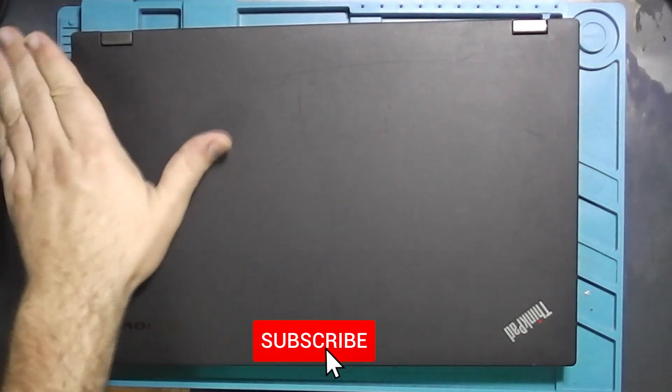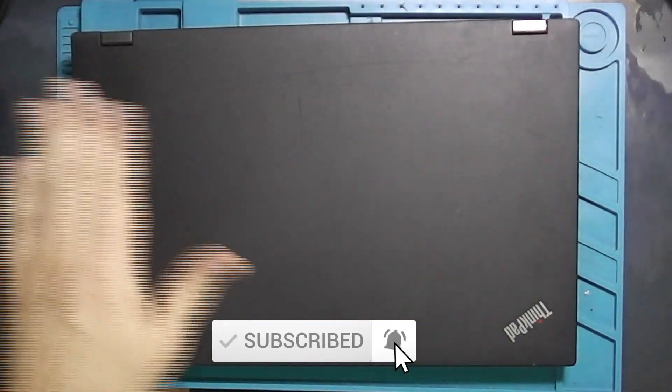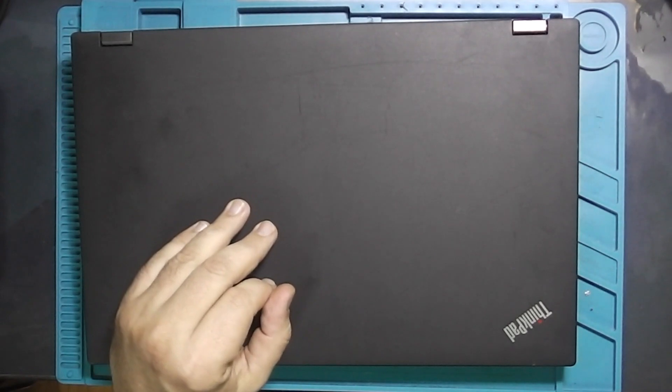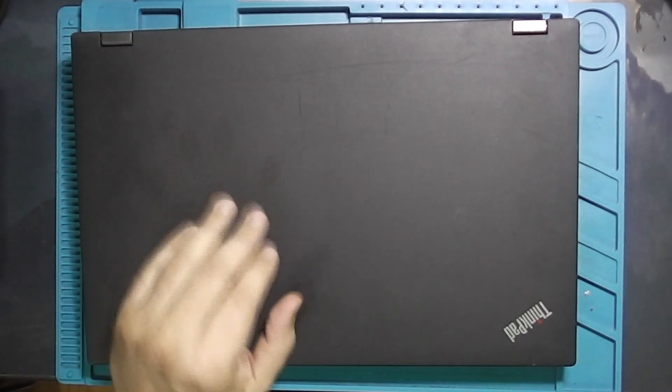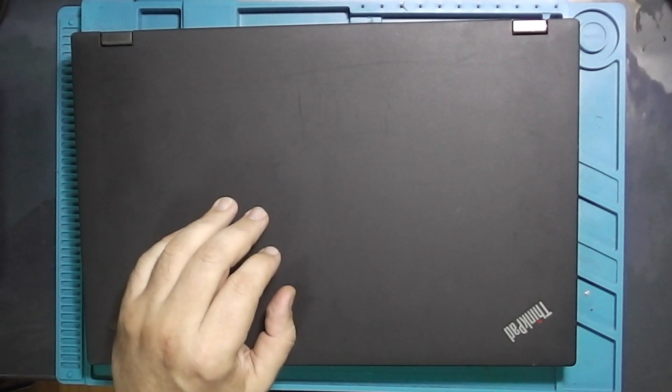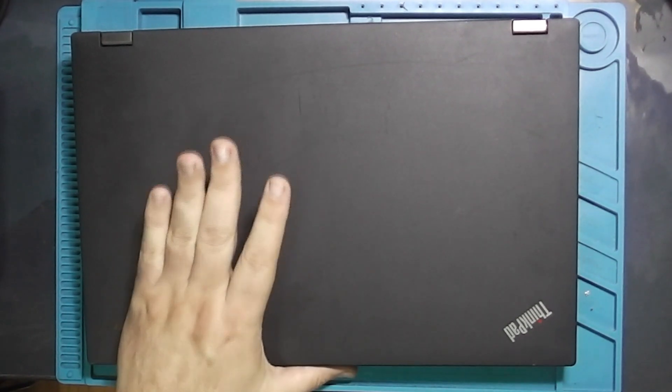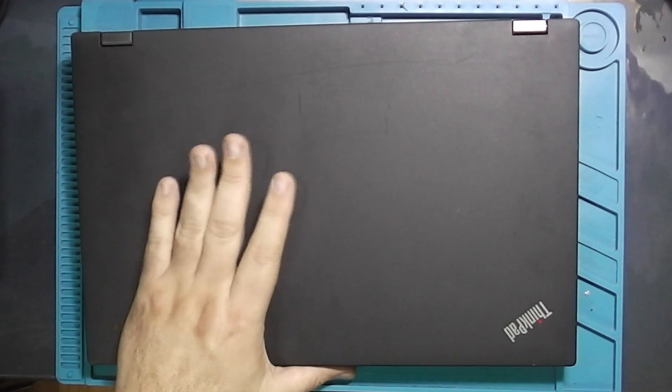As you can see, this is a Lenovo ThinkPad laptop. In this video, I want to talk about how, despite being 11 years old with a few upgrades, it can still serve as a great business laptop. Stick with me to learn more about this Lenovo ThinkPad T540p.